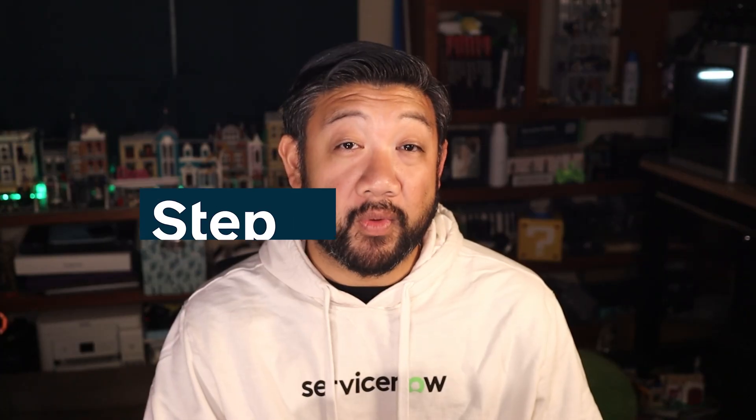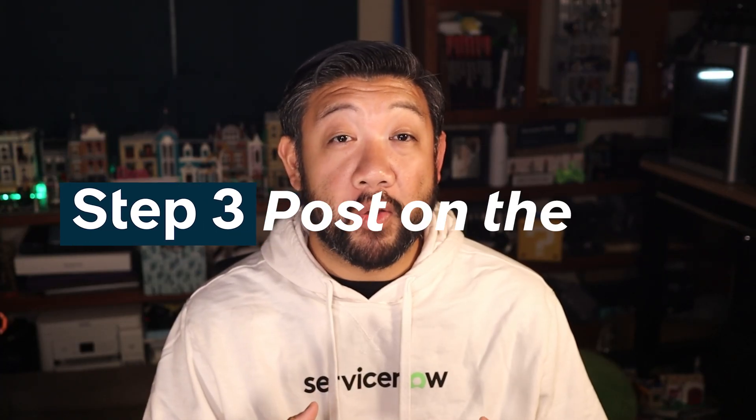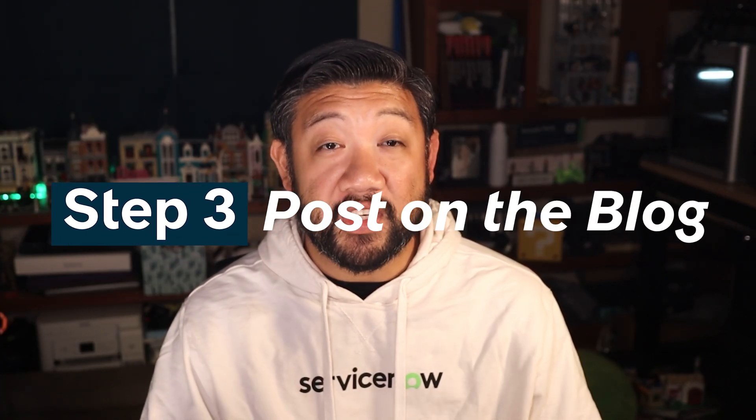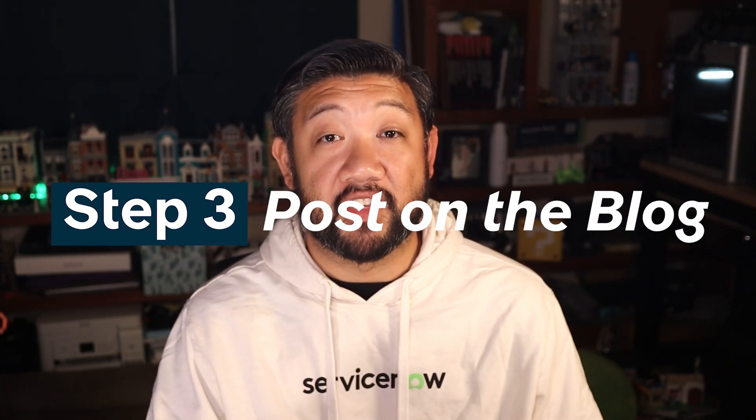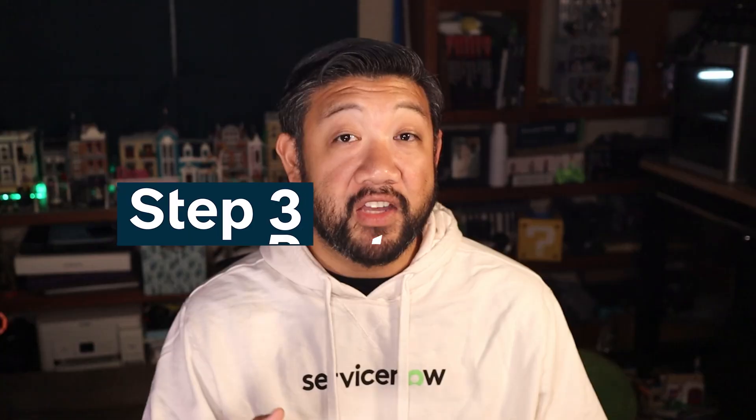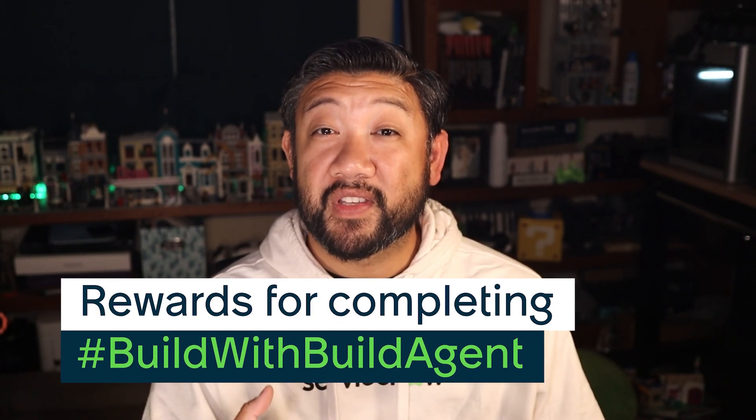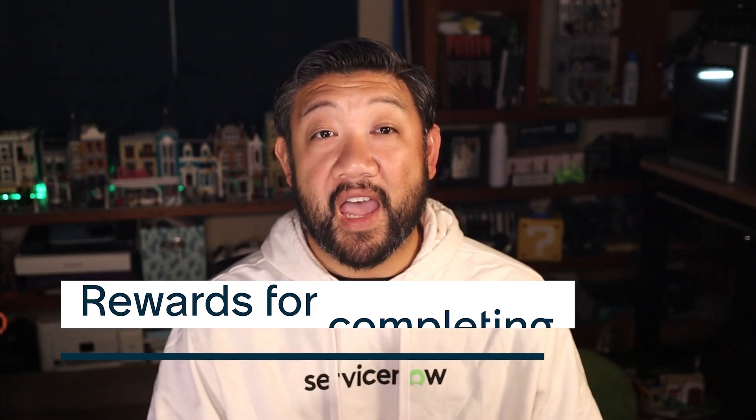And then step three, share your post on the official ServiceNow community blog for the challenge. Add your link in the comments and include a short description of your app. That's how we'll track participation and make sure you get your rewards. And speaking of rewards, you'll get exclusive swag delivered straight to your door and a special Build With Build Agent badge on your ServiceNow community profile. A few of the most innovative and impactful submissions will also have the chance to be featured in the ServiceNow app gallery.